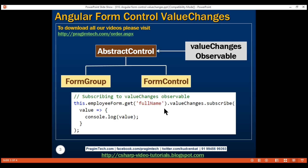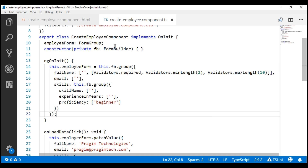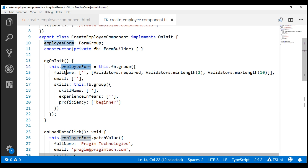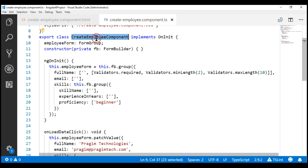Every time the value of the fullName form control changes, it gets logged to the console. At the moment, we are in the create employee component class. We have our employeeForm form group, and within that, our fullName form control is present. We want to start monitoring changes to this fullName form control as soon as this create employee component is initialized.